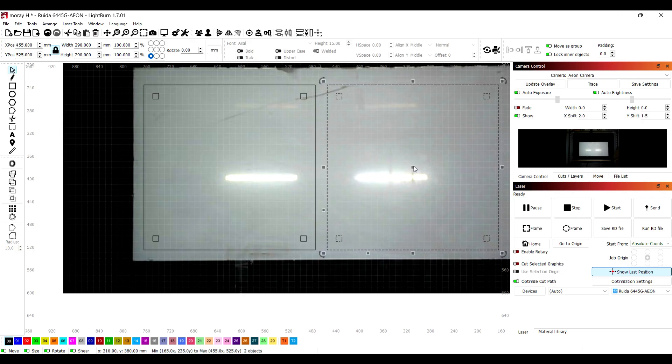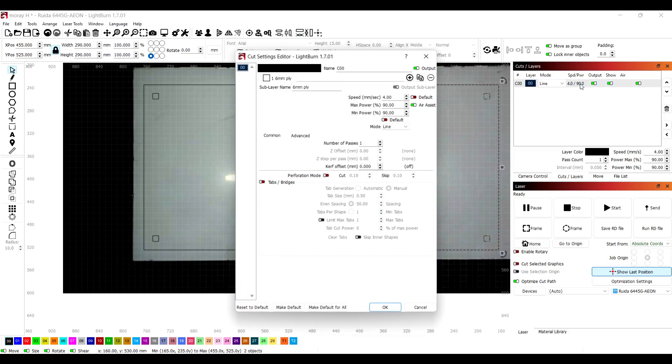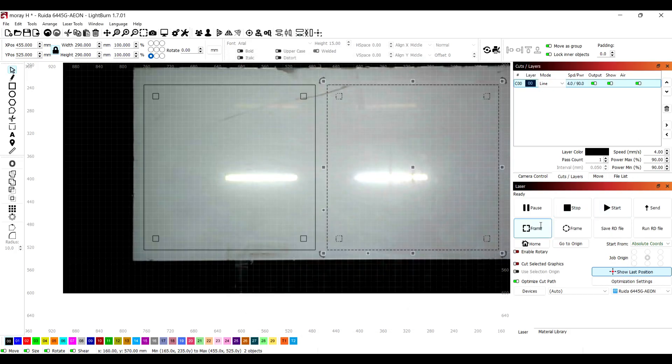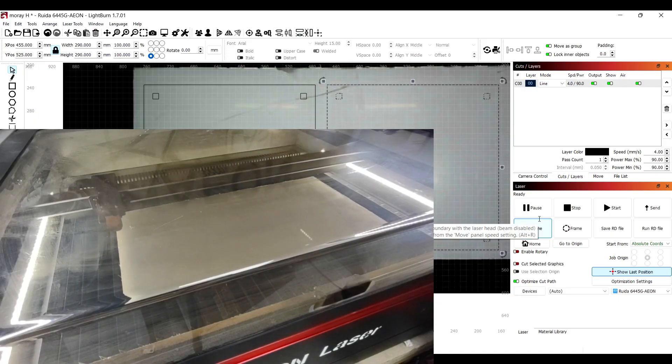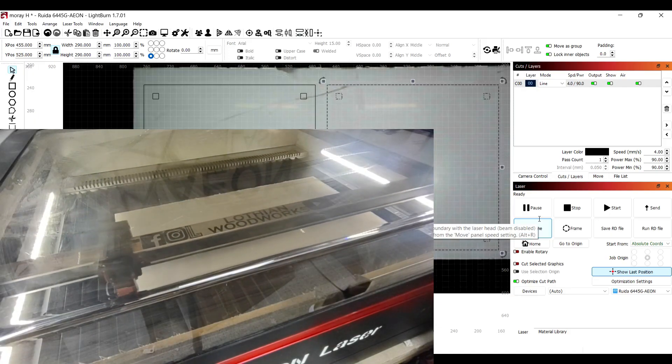Now I'm just checking the settings for it. You can see here that I've got it set at 4mm per second at 90 power, and I'm happy with that because I've done some tests and it seemed to work.